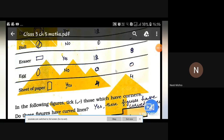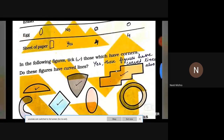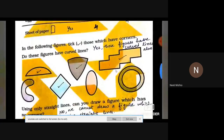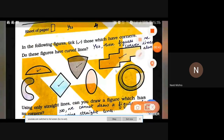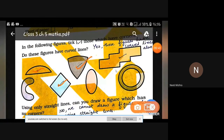Do these figures have curved lines? Yes, these figures have curved lines also. These are all curves.